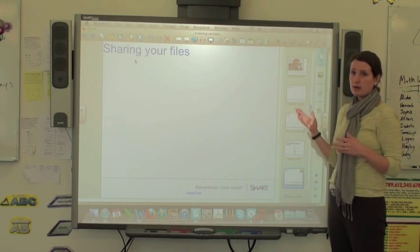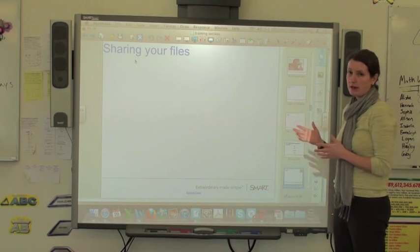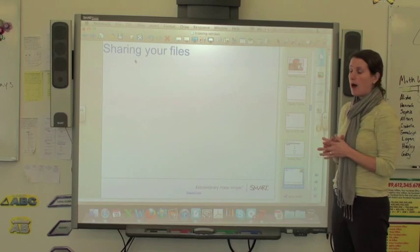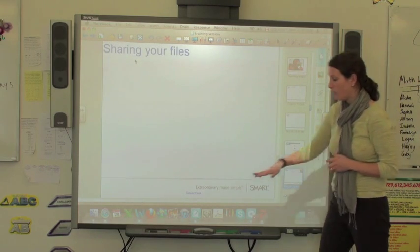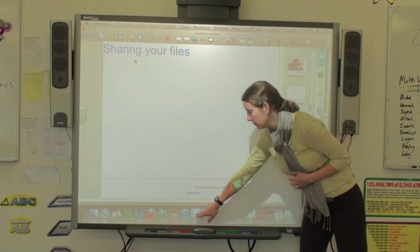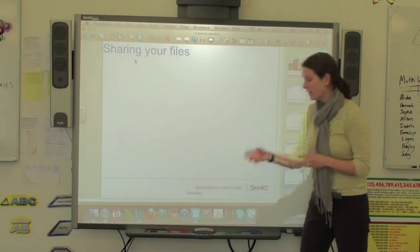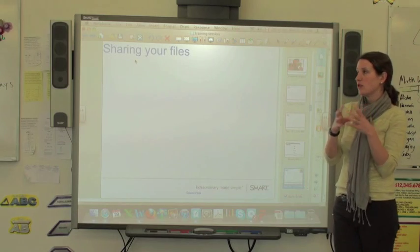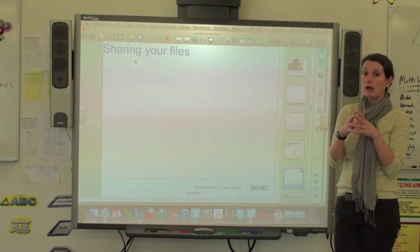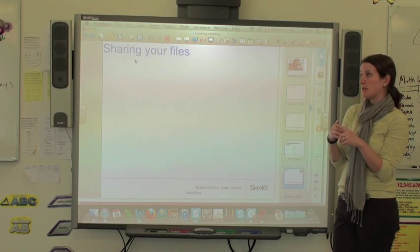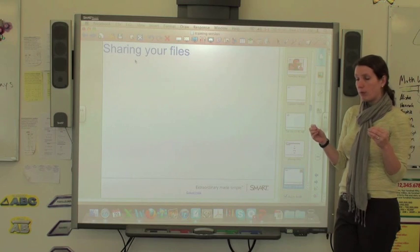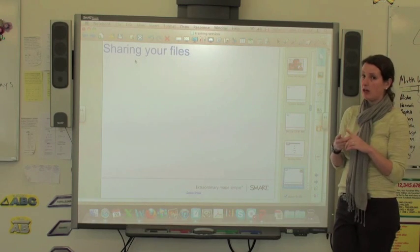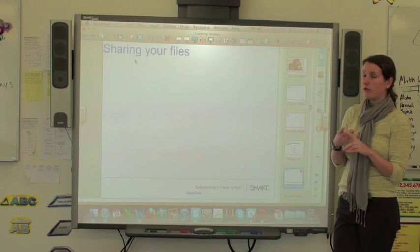You can send a notebook file to someone else, but to open it they need to have notebook on their computer, or there's actually an express version of notebook that you can get online on the Smart Tech website that will let you just open notebook files and won't let you manipulate them.